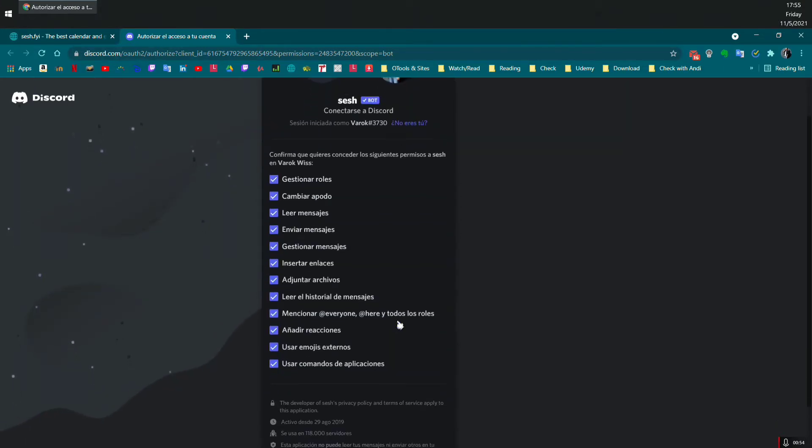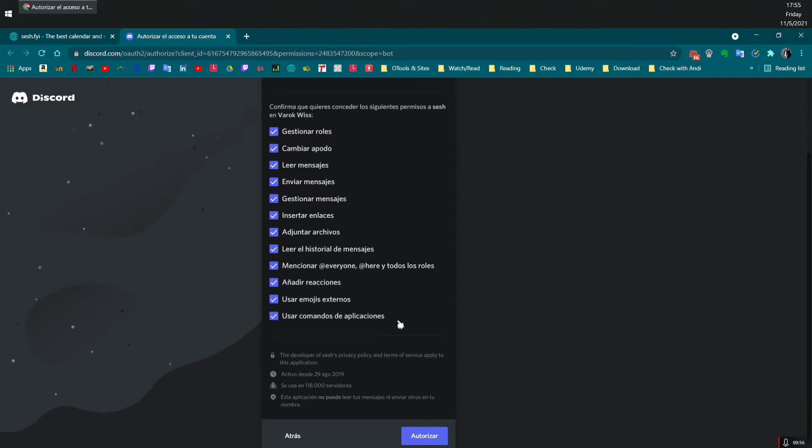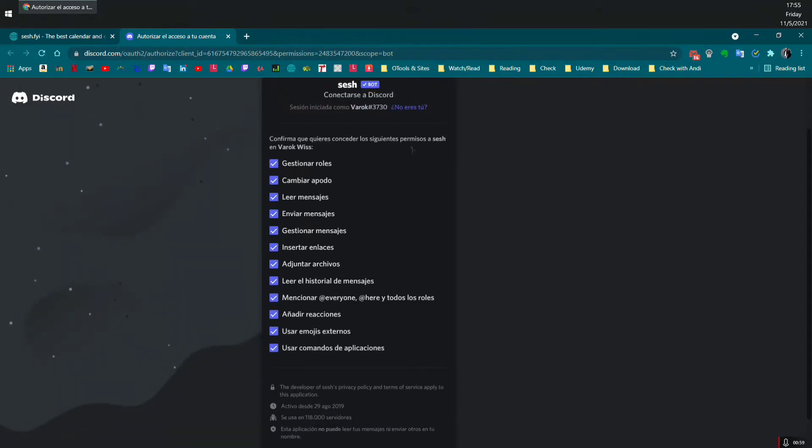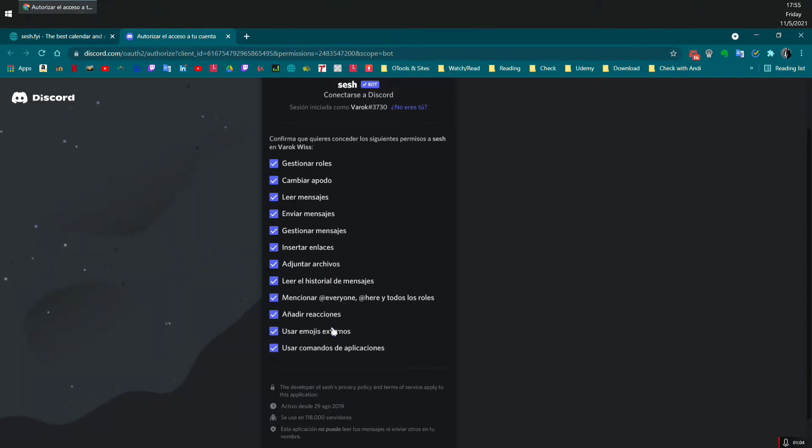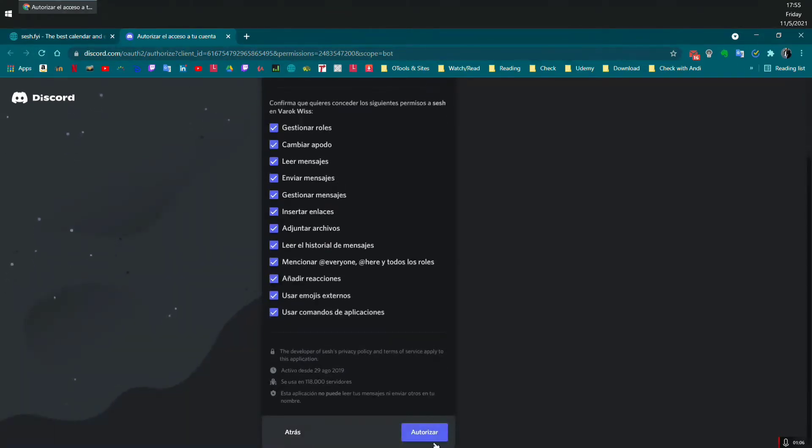Right now it's in Spanish because it's my native language, but you can see it in your own language. When you reach this page, it's going to be showing what roles, what authorization you would like to give to the bot. Then you click on authorize.